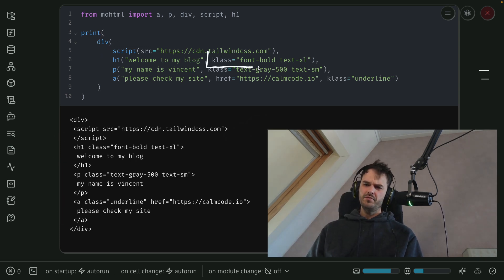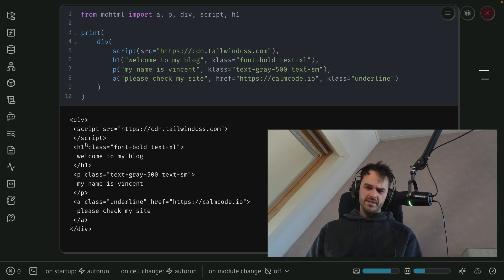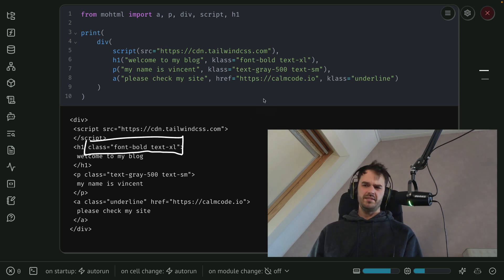You can see over here that I'm spelling class with a K. While if you look at the HTML over here, you see that class is spelled with a C.